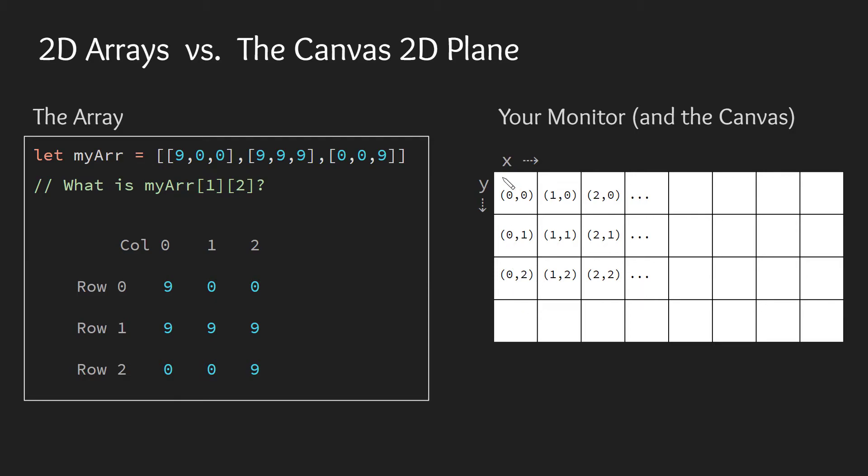0,0 or the origin is in the top left hand corner. And there's some history there with refresh rates for monitor or how the monitor refreshes from the top left to the right and down. Just keep in mind that your origin is in the top left hand corner and the Y value goes down. So this is going to be important later on.